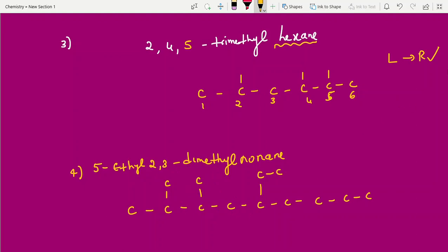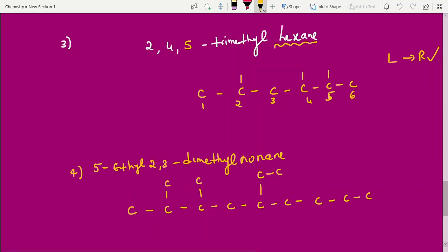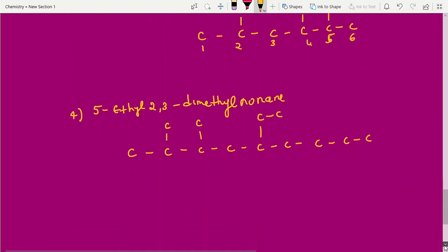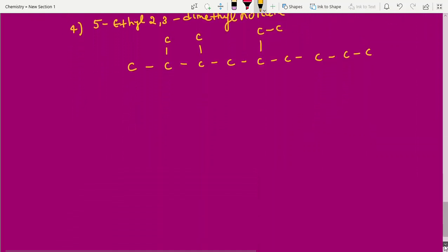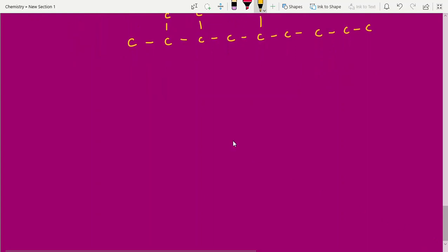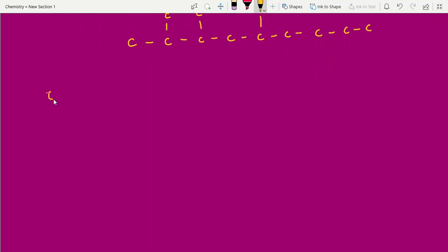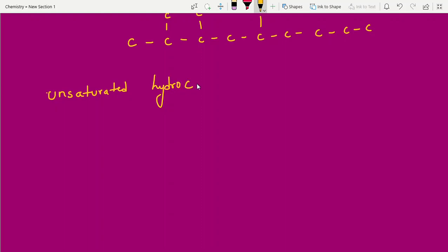With this, we have completed the rules and examples for saturated hydrocarbons. Now I am moving on to unsaturated hydrocarbons. Unsaturated means the molecule has double bonds or triple bonds.